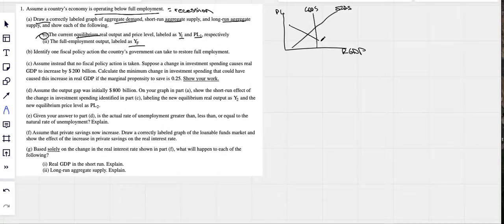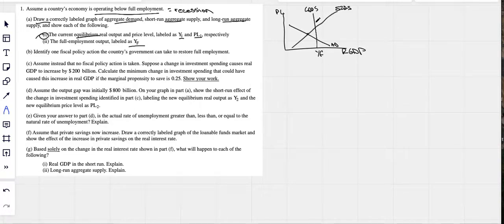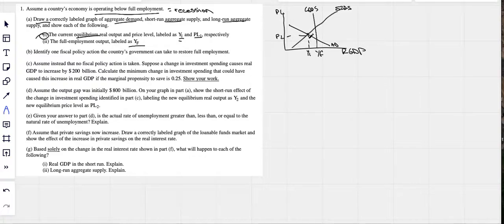Now I draw in my aggregate demand curve to the left of where they come together — this is my current equilibrium, to the left of long-run aggregate supply. Full employment is right under your long-run aggregate supply, that's where YF is. Since our current economy is right here at Y1 and PL1, this shows we're in a recession — our aggregate demand has slid to the left of full employment.